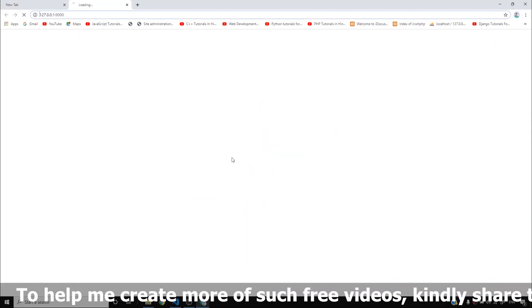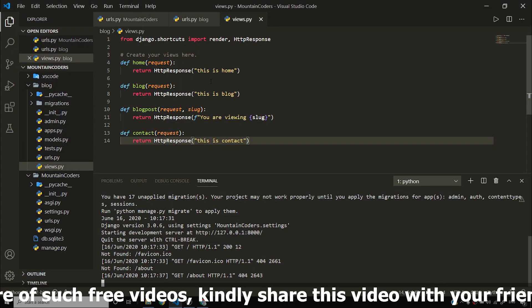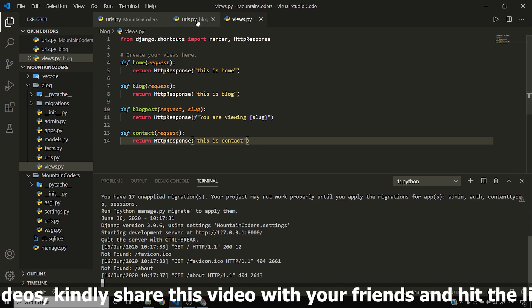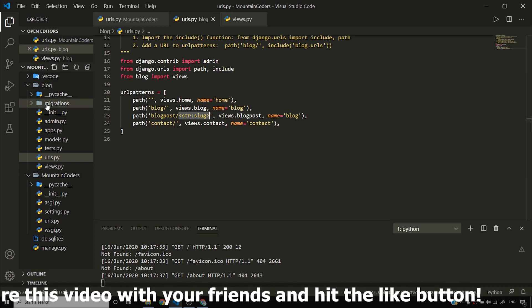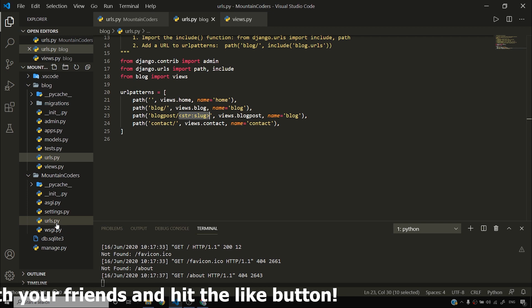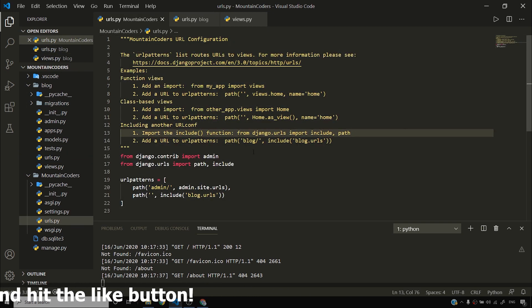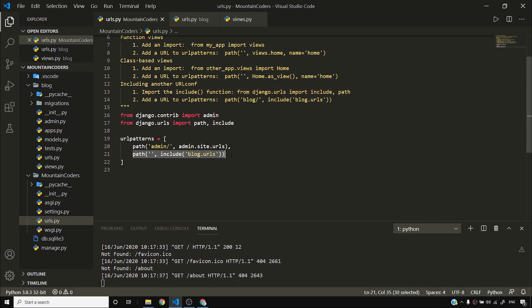The server is running. Home works, but slash about doesn't seem to exist. Let me check the urls.py. I'll go to the Mountain Coders urls.py — the project-level urls — and as you can see, all URLs are being passed to blog.urls for further parsing.